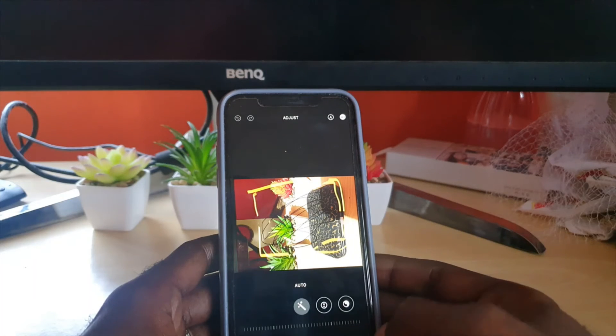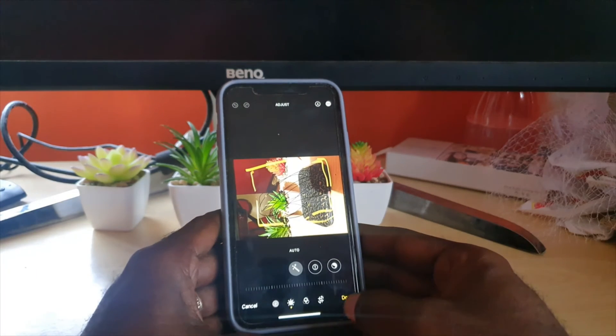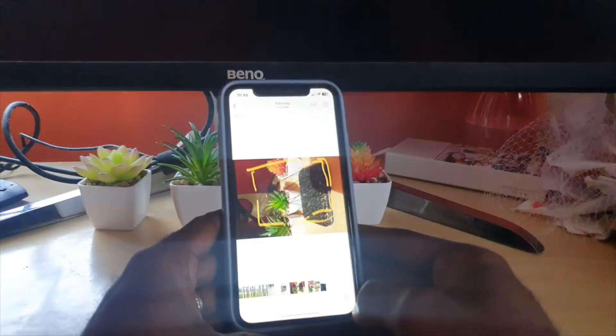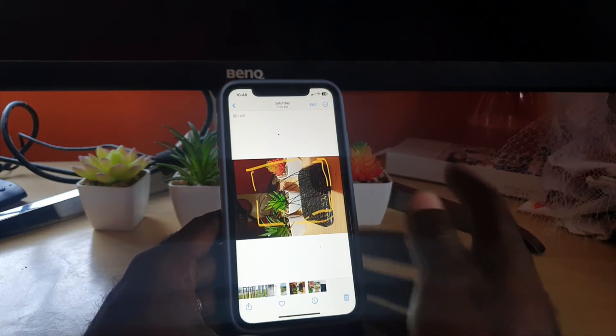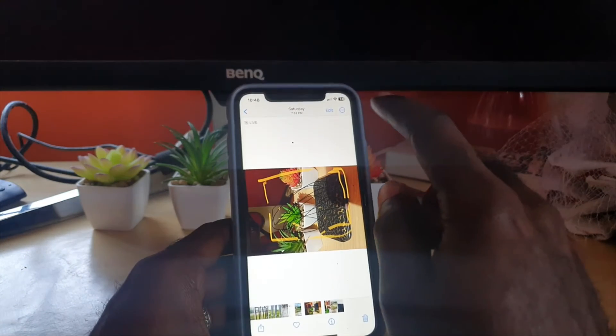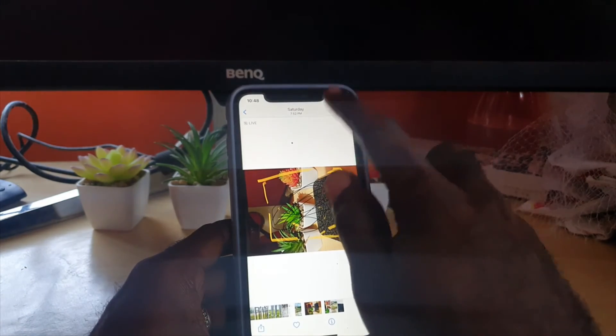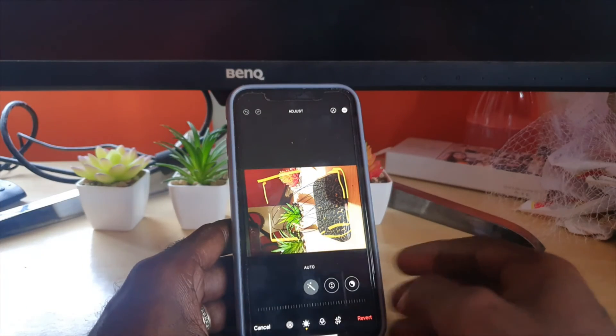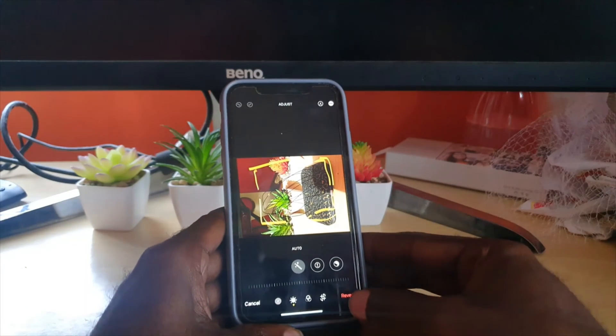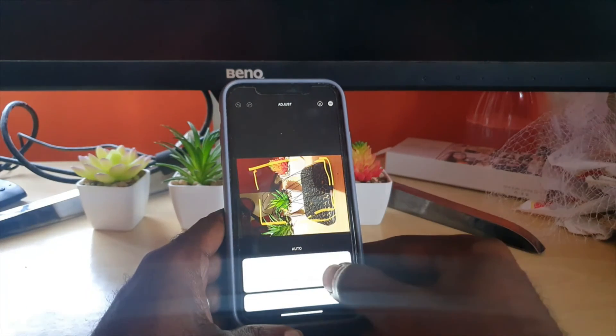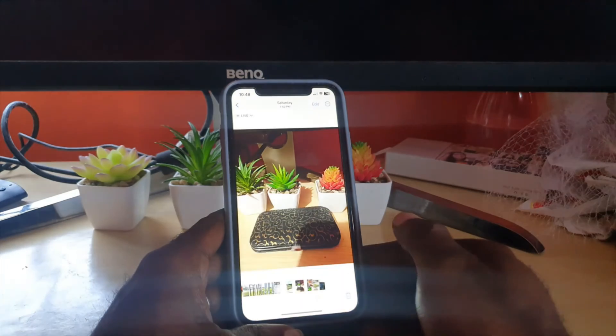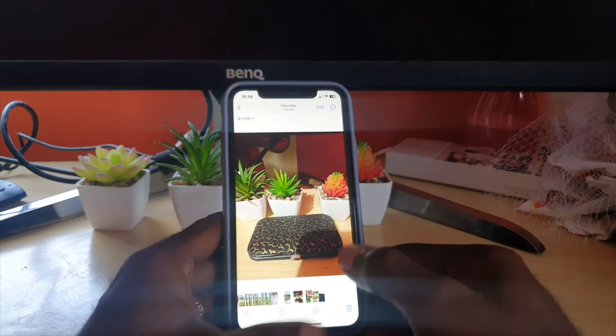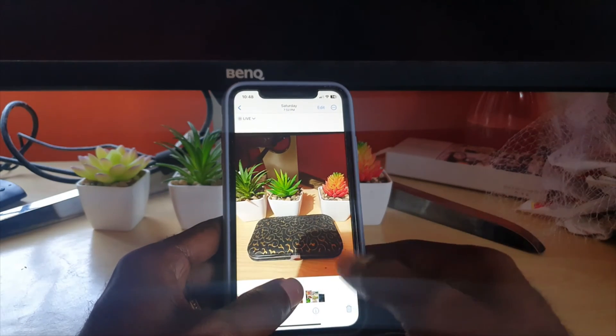If for example you messed up the photo and you want to go back, go to edit and there's an option here that says revert. Go ahead and hit revert and revert to original. There you go, we're back to the original with all of the marks removed.